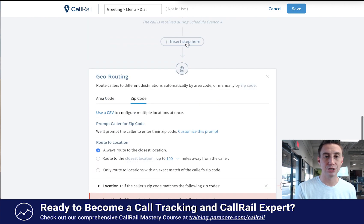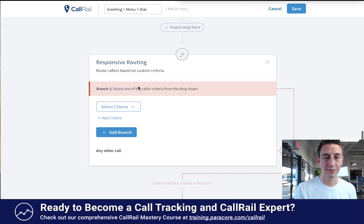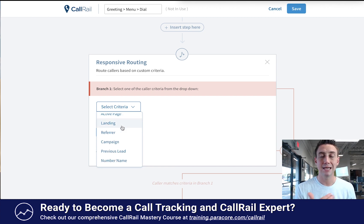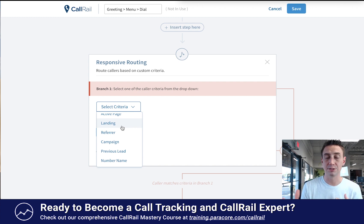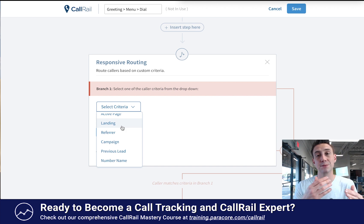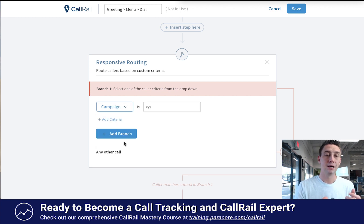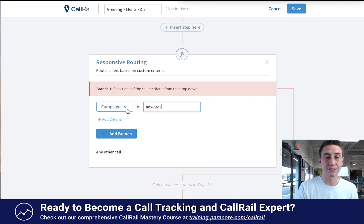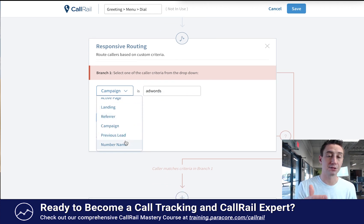Responsive routing lets you route callers based on custom criteria. The criteria include first-time caller, repeat caller, the source of the caller, the keyword, the active page, and landing page. These are all the different campaign variables that come in with a call. So if a call is coming from a certain campaign — meaning someone's interested in buying a certain product — you can route it accordingly. For example, campaign is AdWords versus campaign is Facebook, and you might add different branches routing to different people or departments. This criteria is pulled in from the number itself, so certain numbers can go to certain people.